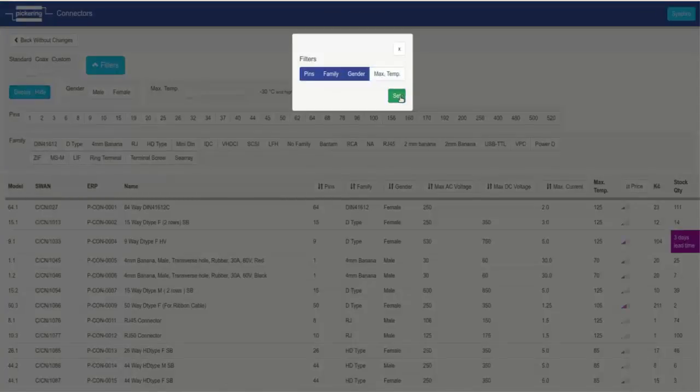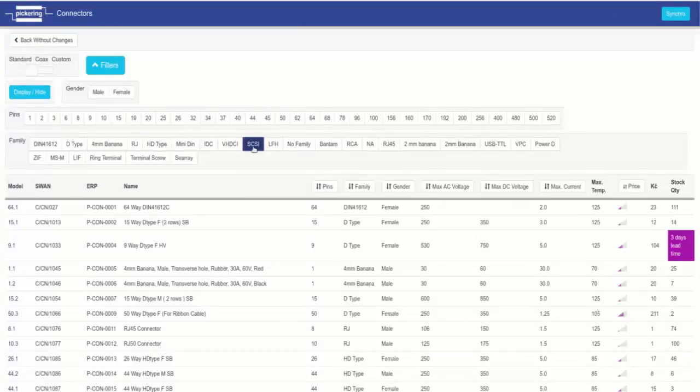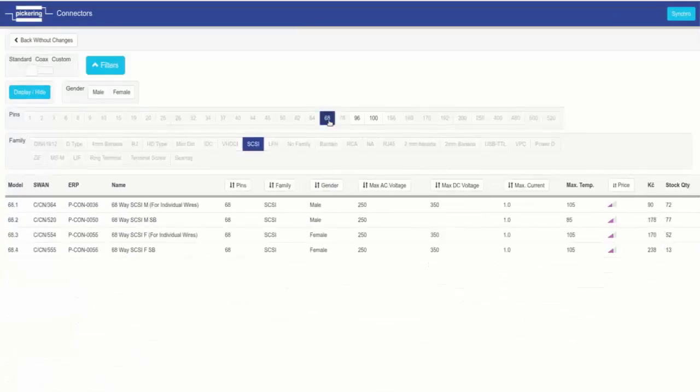When the desired connector has been found, click on it. You'll be returned to the main screen and the connector graphic will be shown.